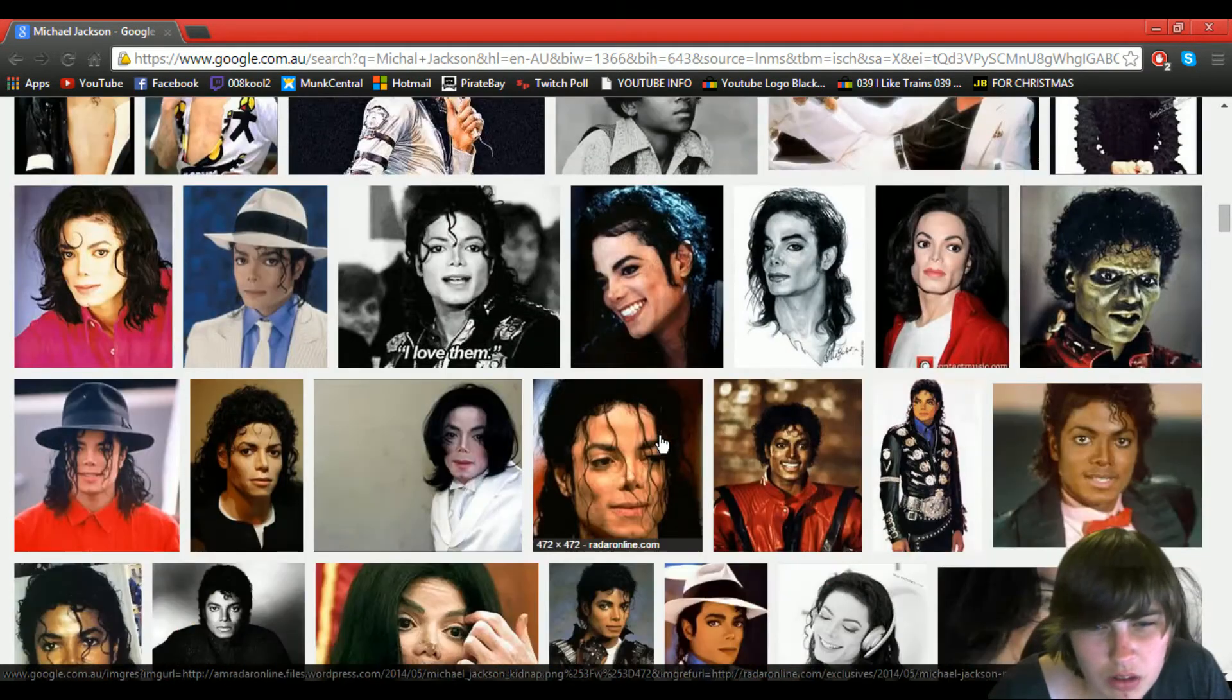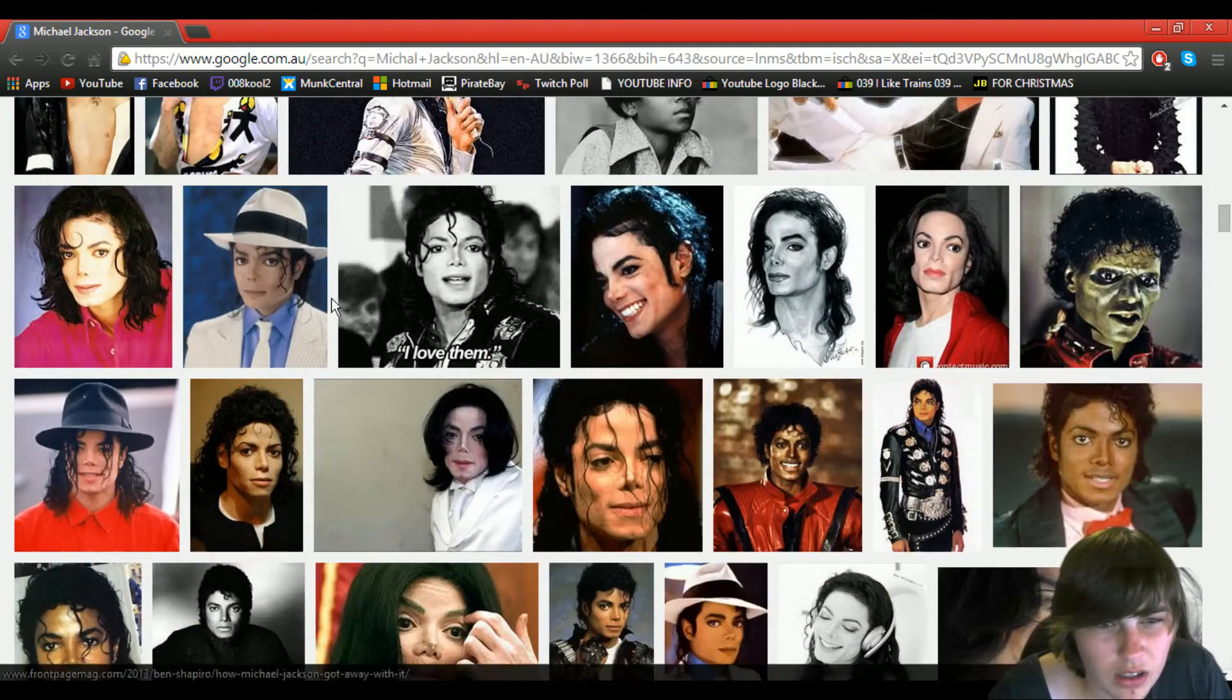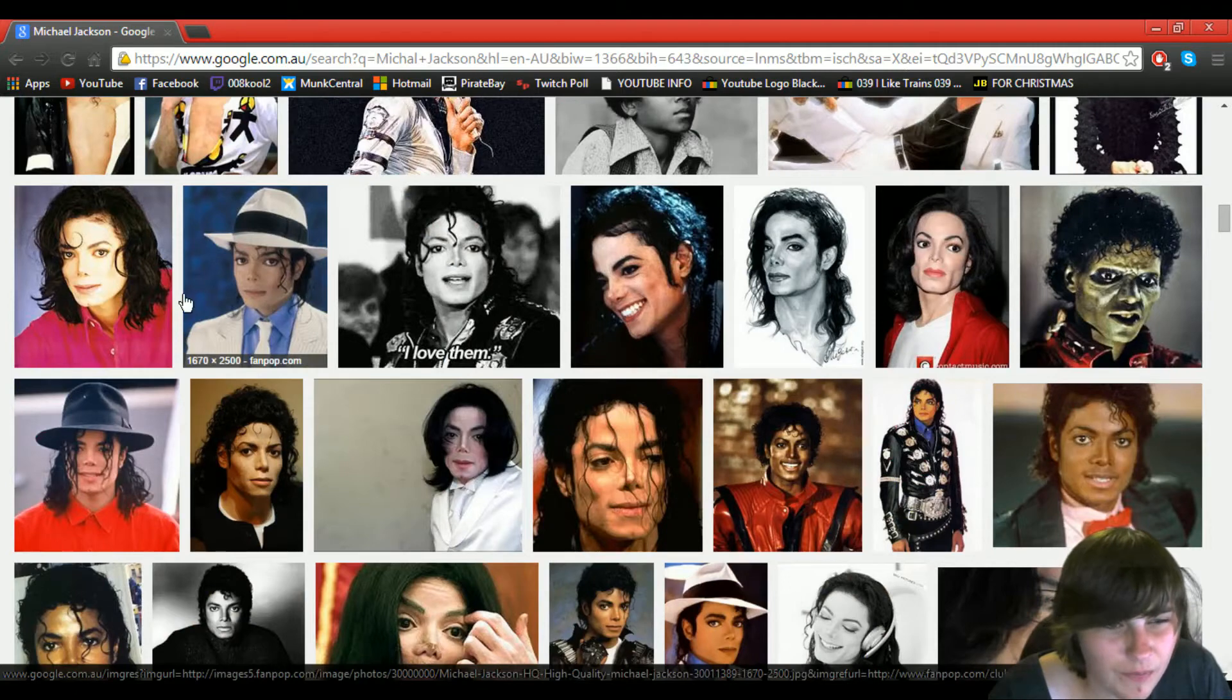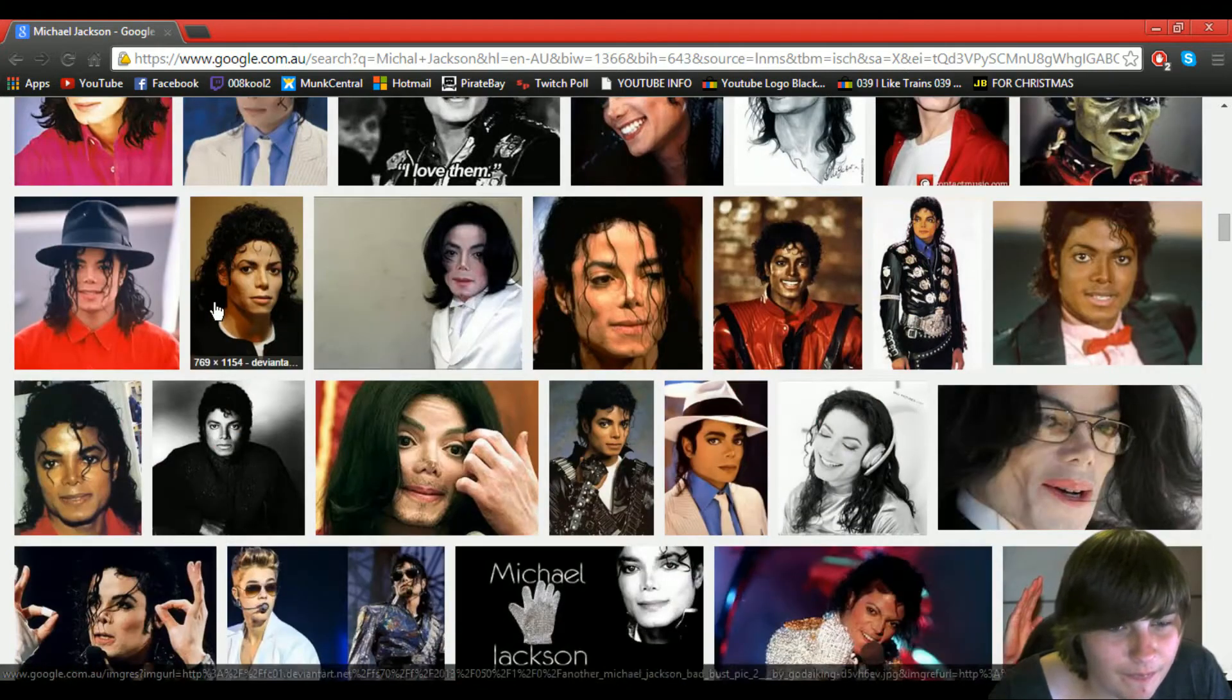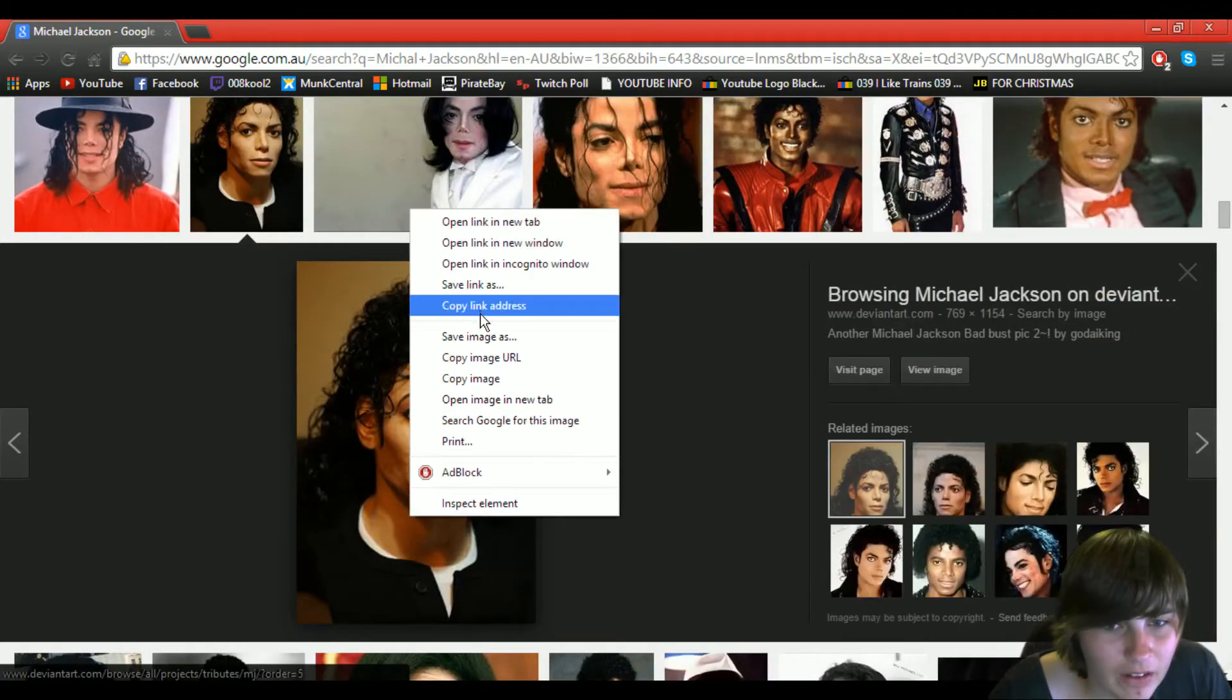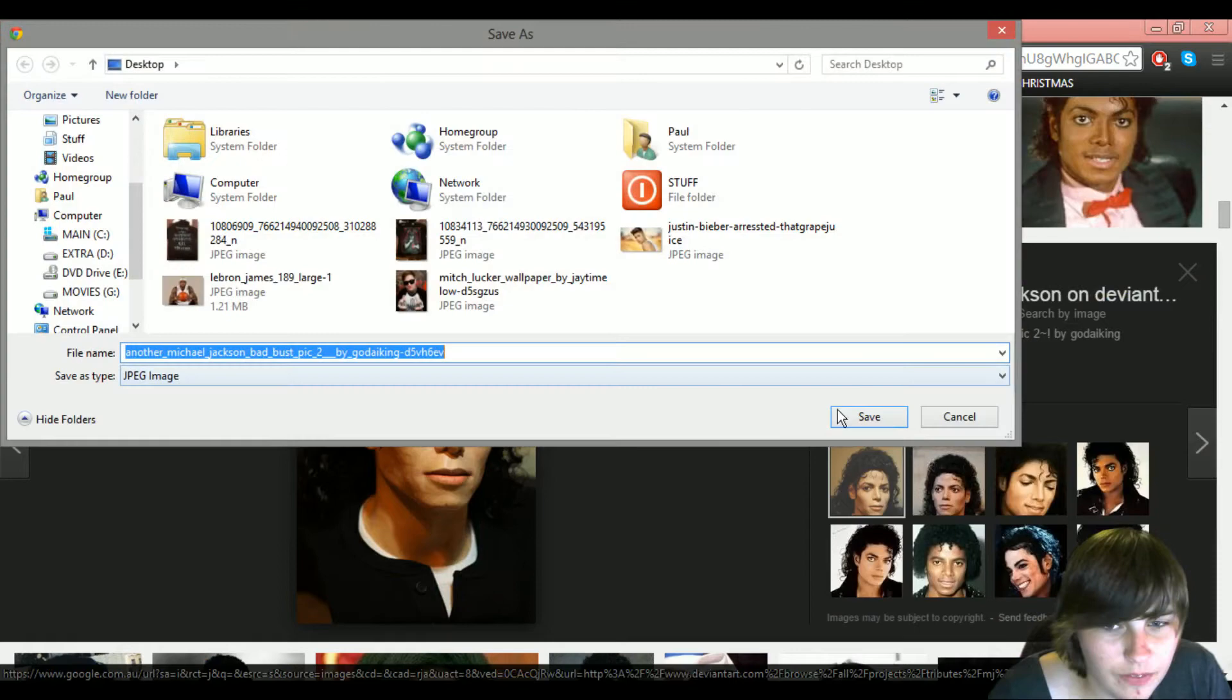I need to get one with his eyes. That's good.